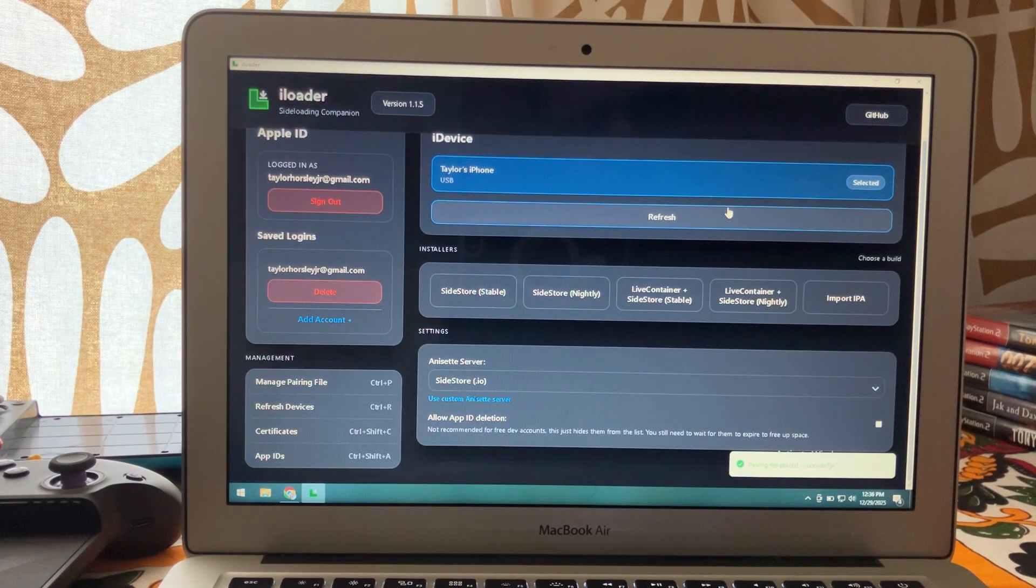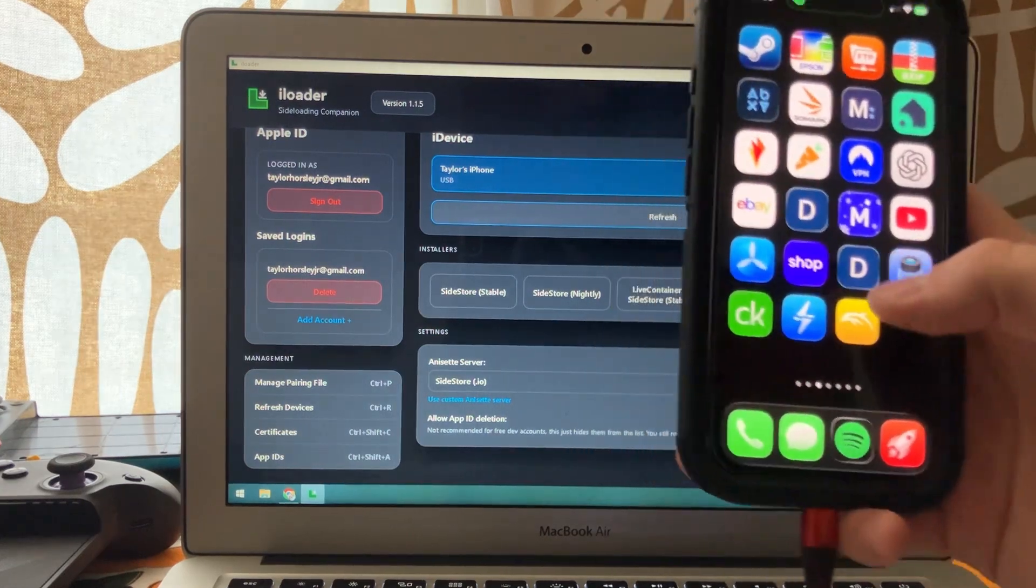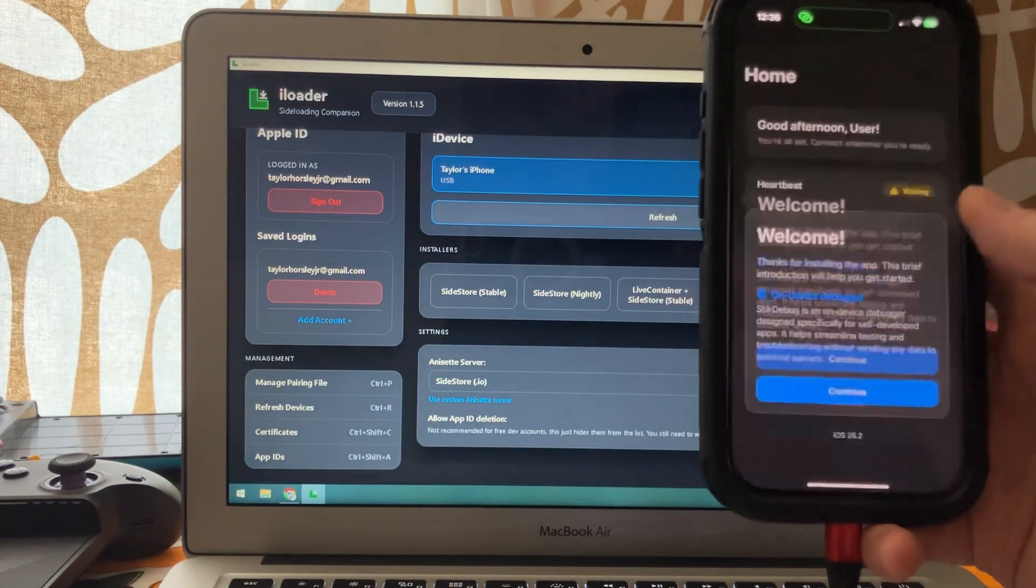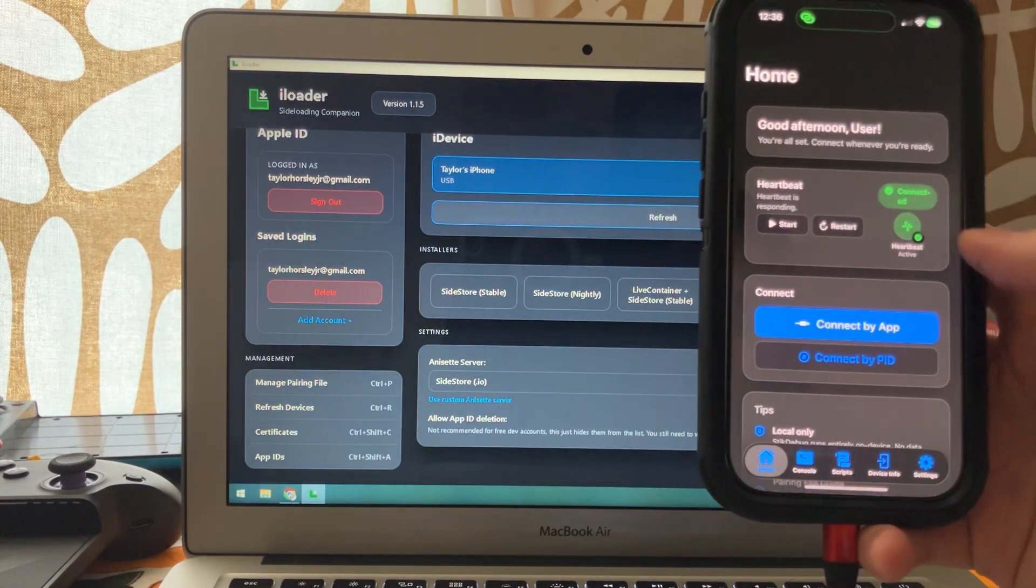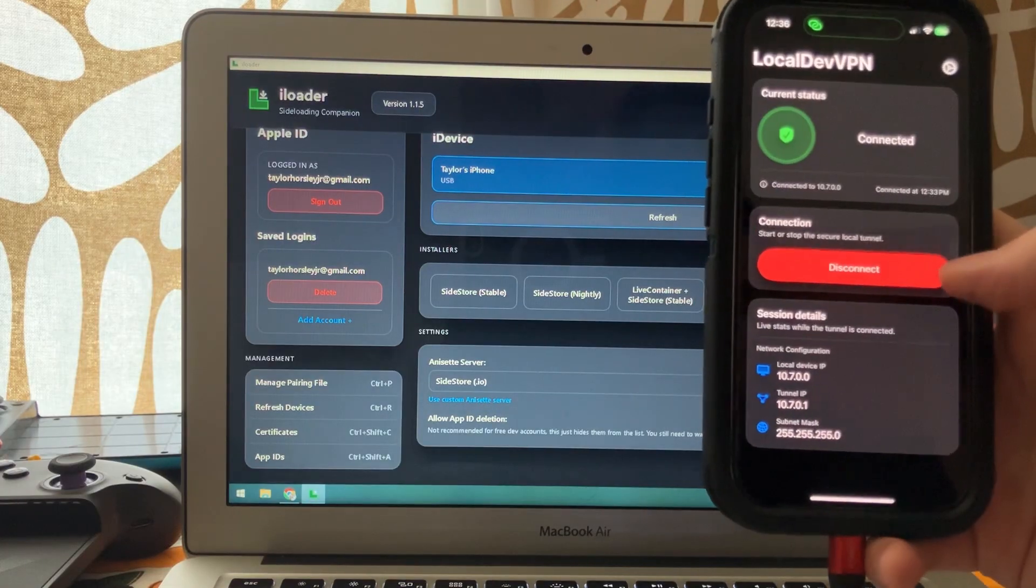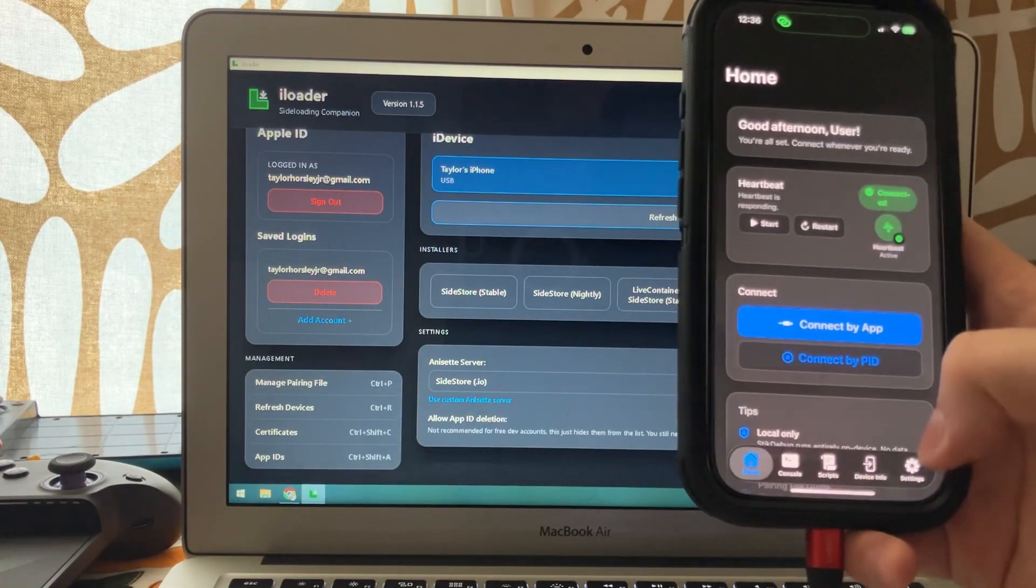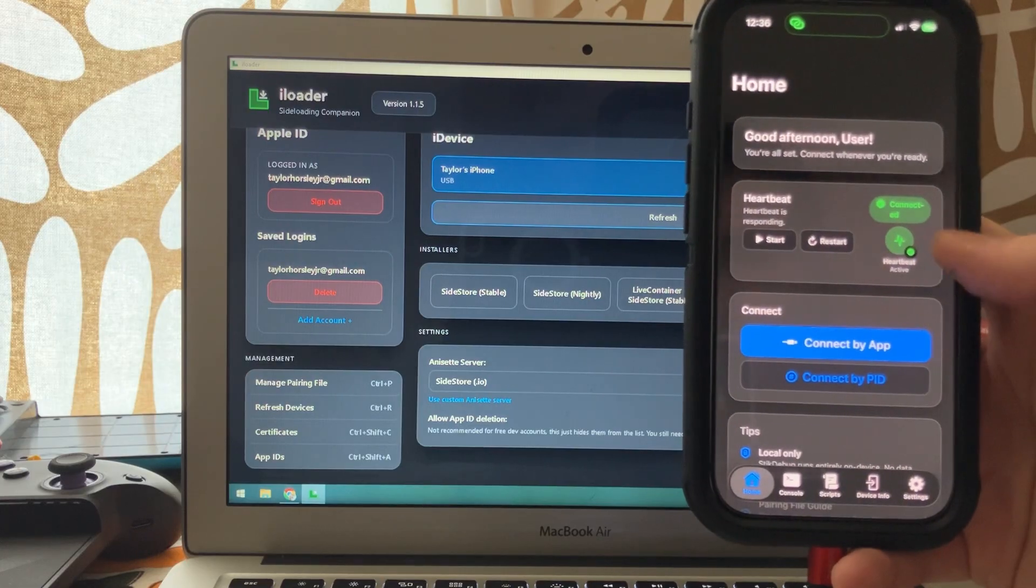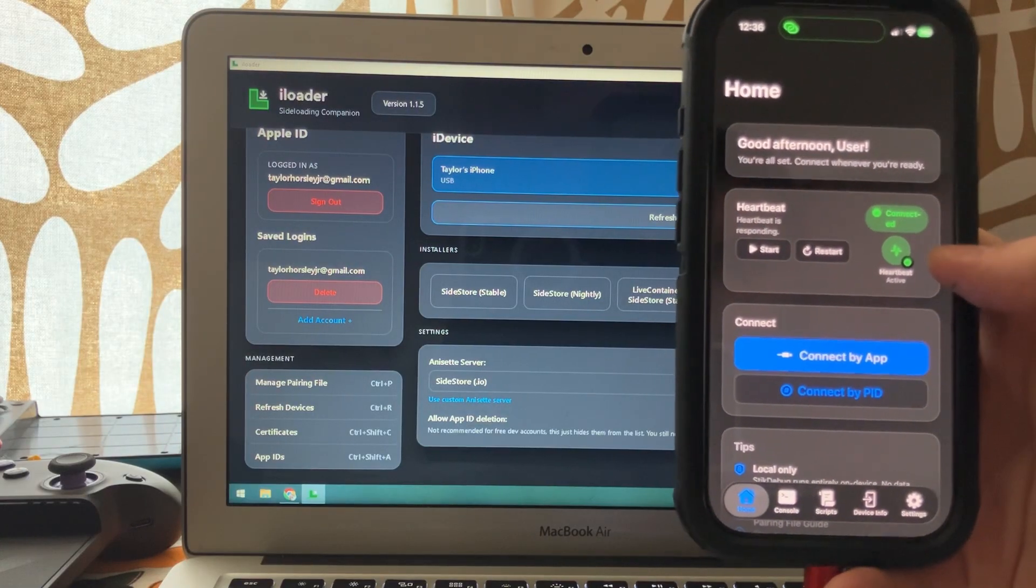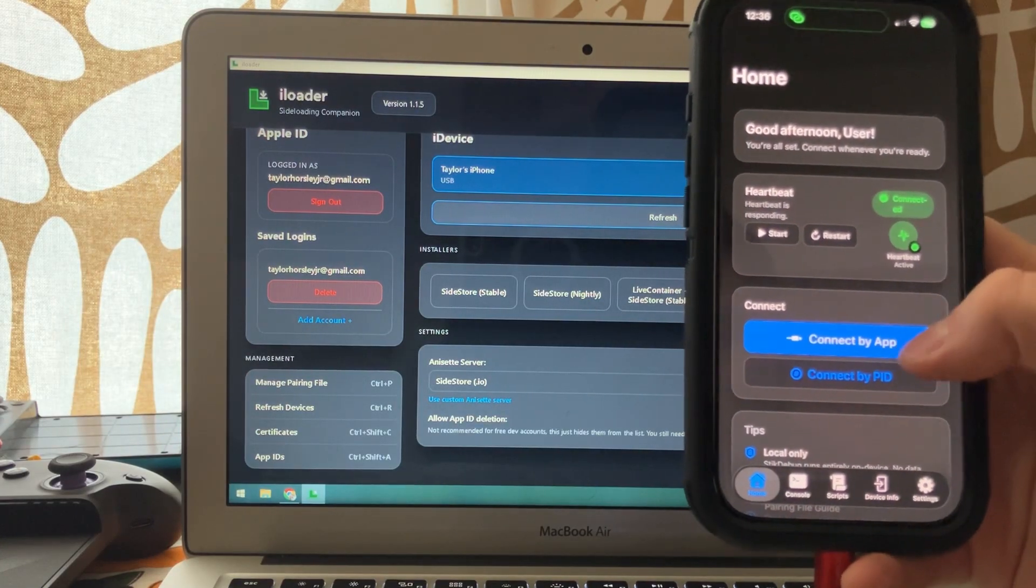Now we can go over to our phone, go to StickyDebug. You want to make sure once again that your LocalDev VPN is enabled and running. Now, when everything's working, you'll see heartbeat active with the green check mark. That means it's good to go.